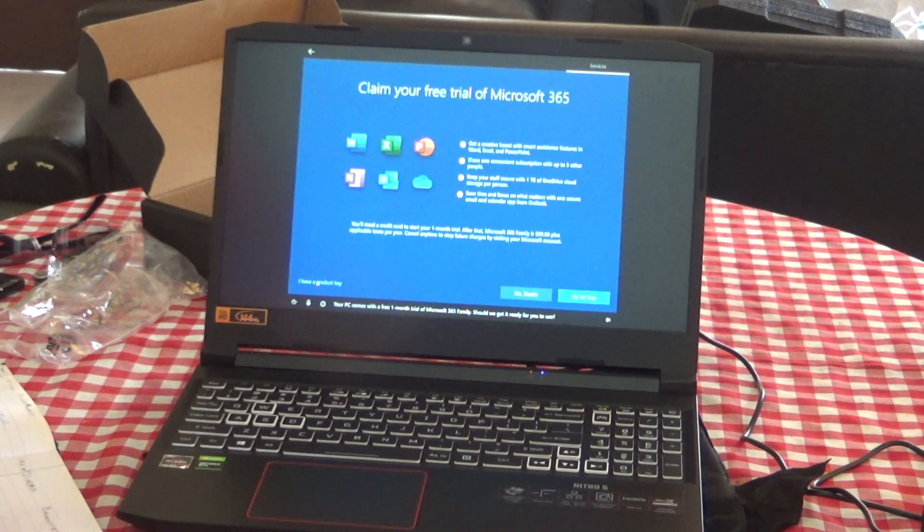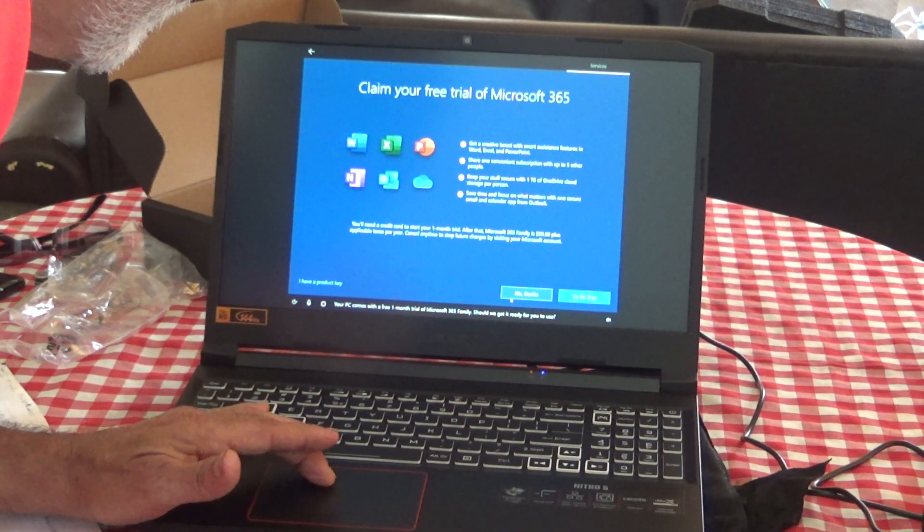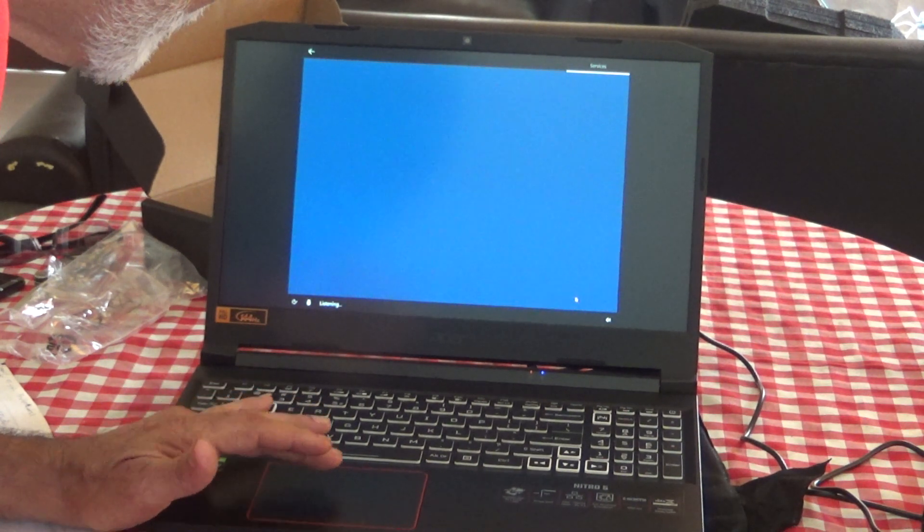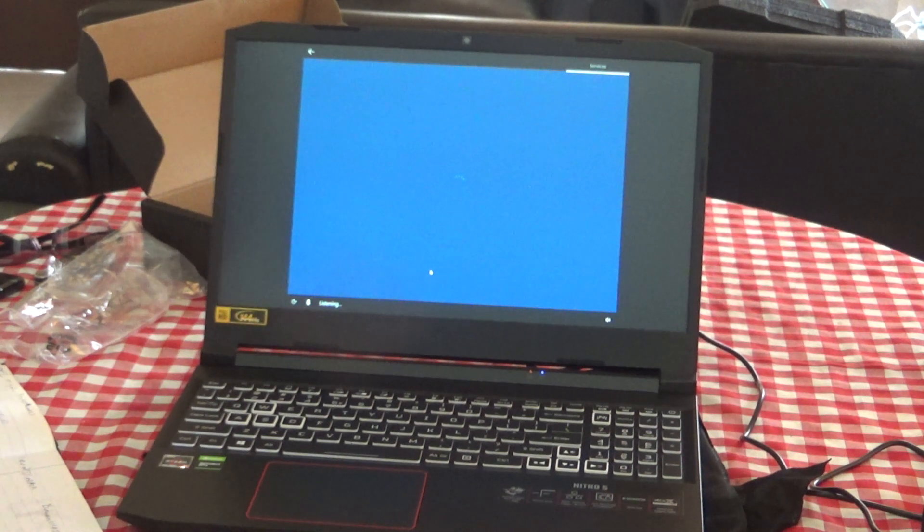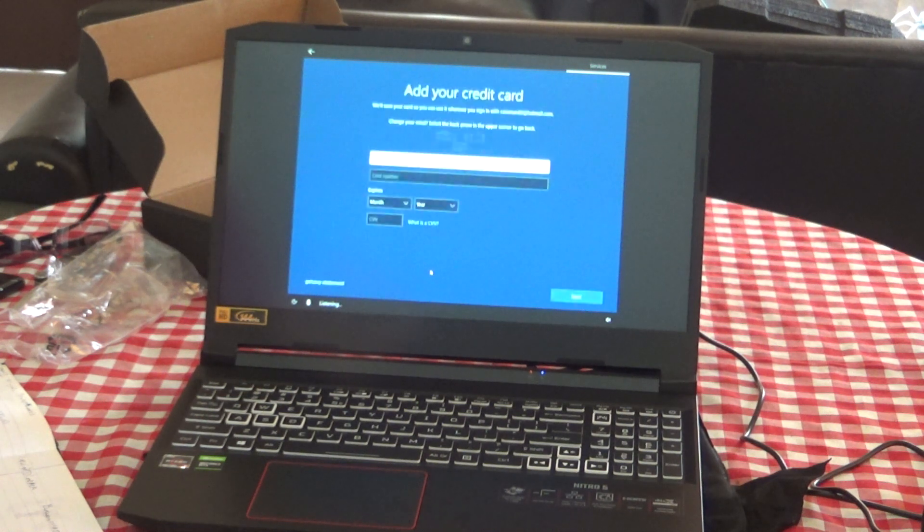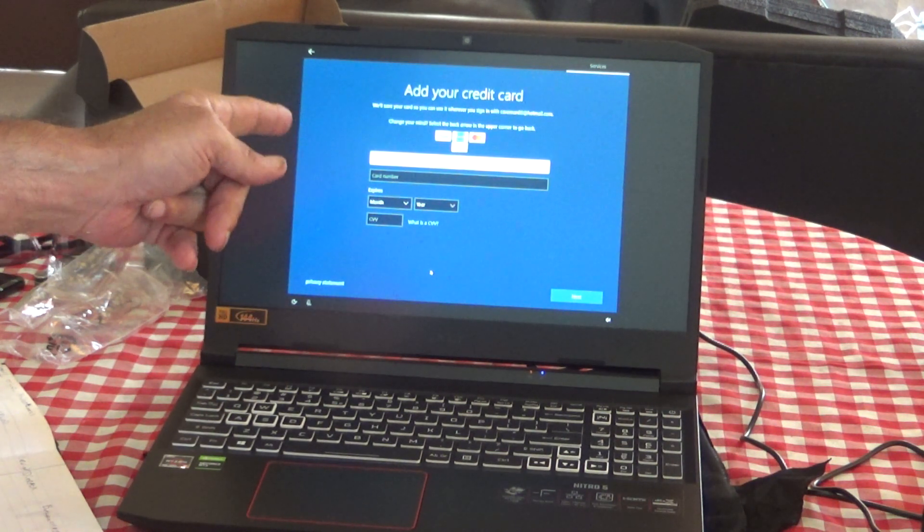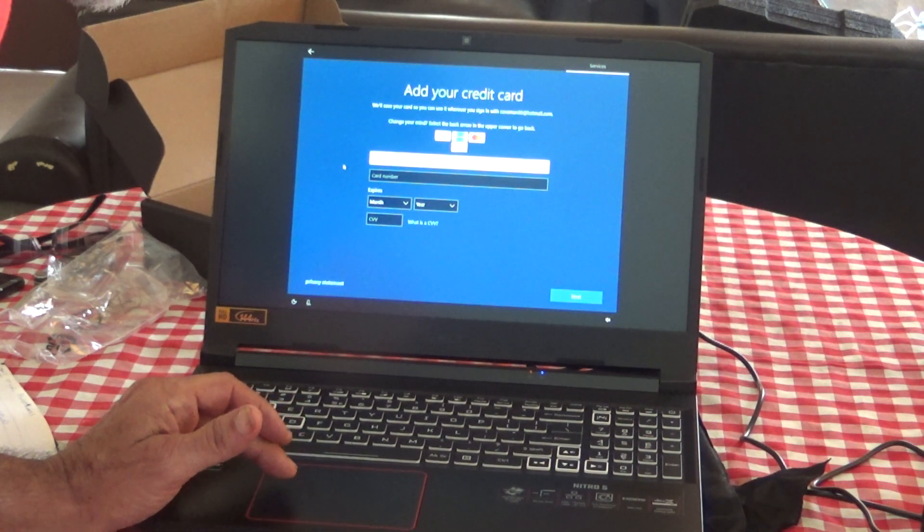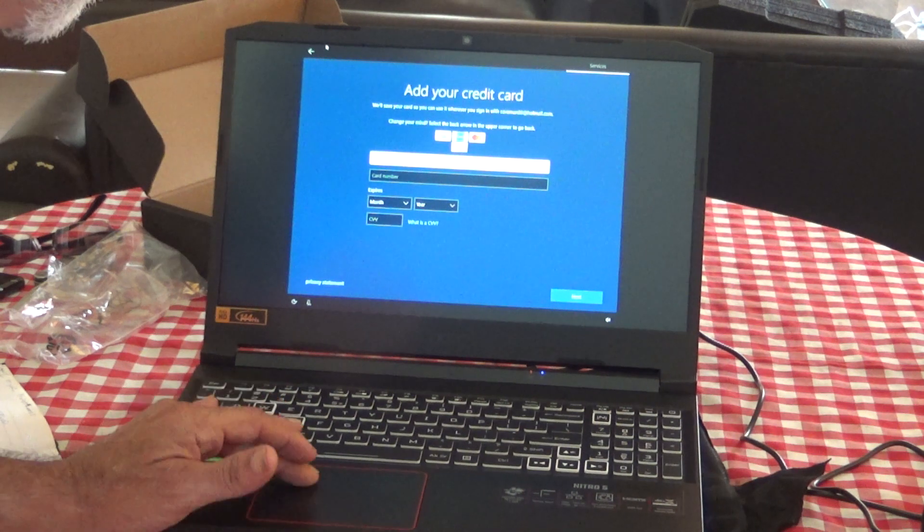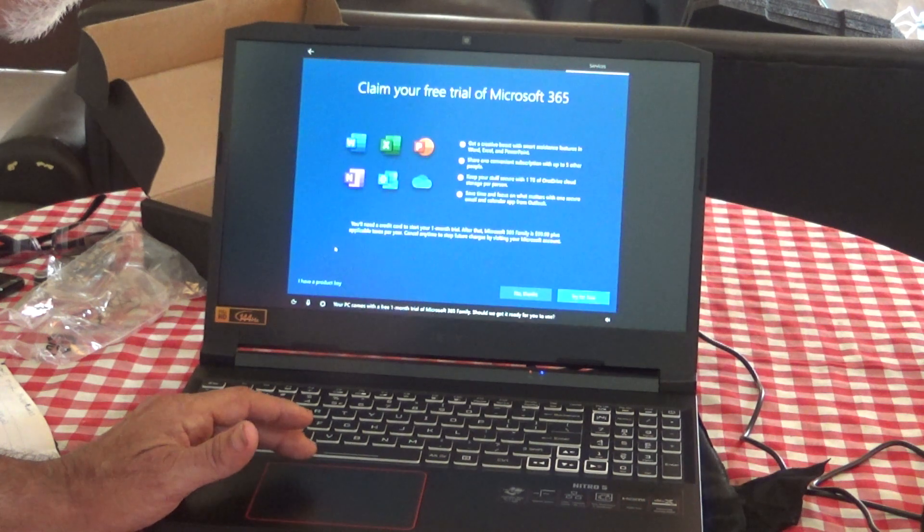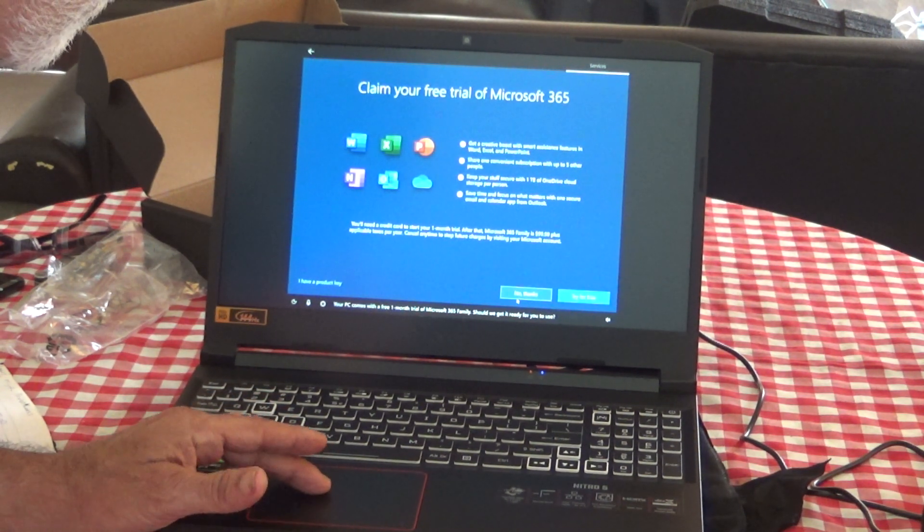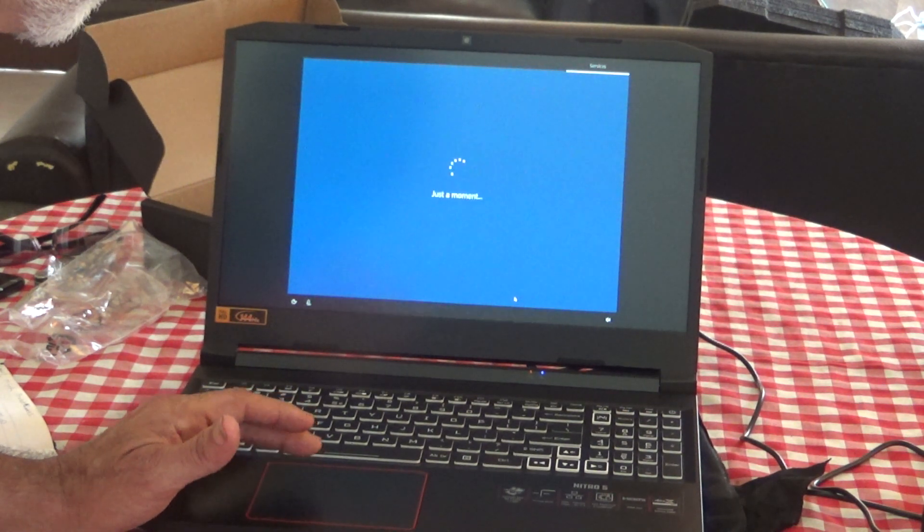Your PC comes with a free one month trial of Microsoft 365 Family. Should we get it ready for you to use? Sure, try it for free. OK, here's where you add your credit card details. See, this is a bad thing here. We don't want to do that. I'm going to tap on the back arrow up over here and go back and tell them No, we don't want to try it.